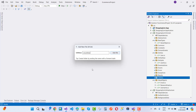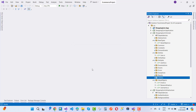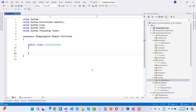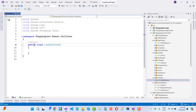We now have a ListUtilities.cs file. List utilities — the idea is that if you have a list and you want to check it for null or empty, this class will help. First, make the class static.